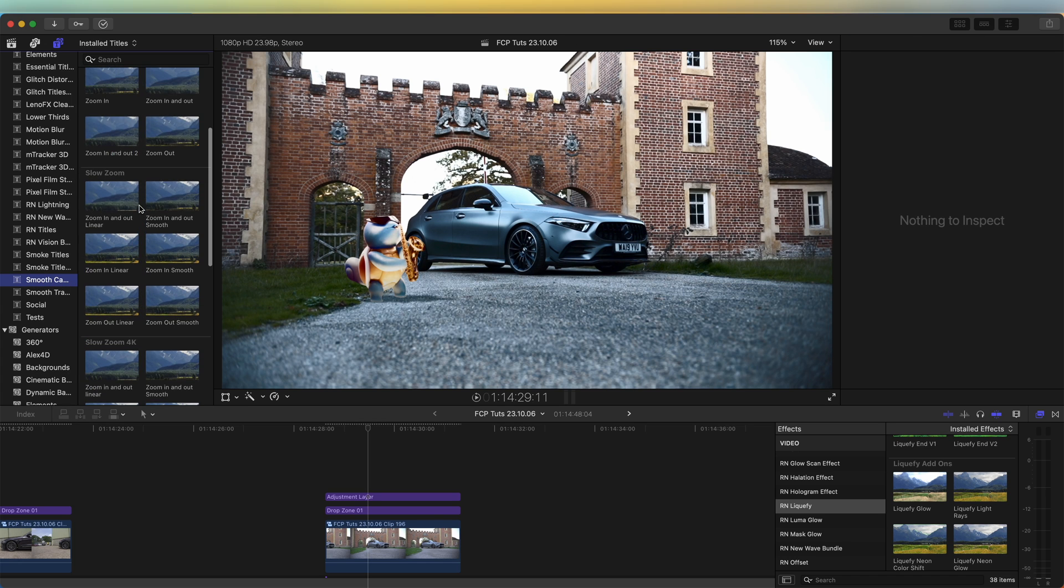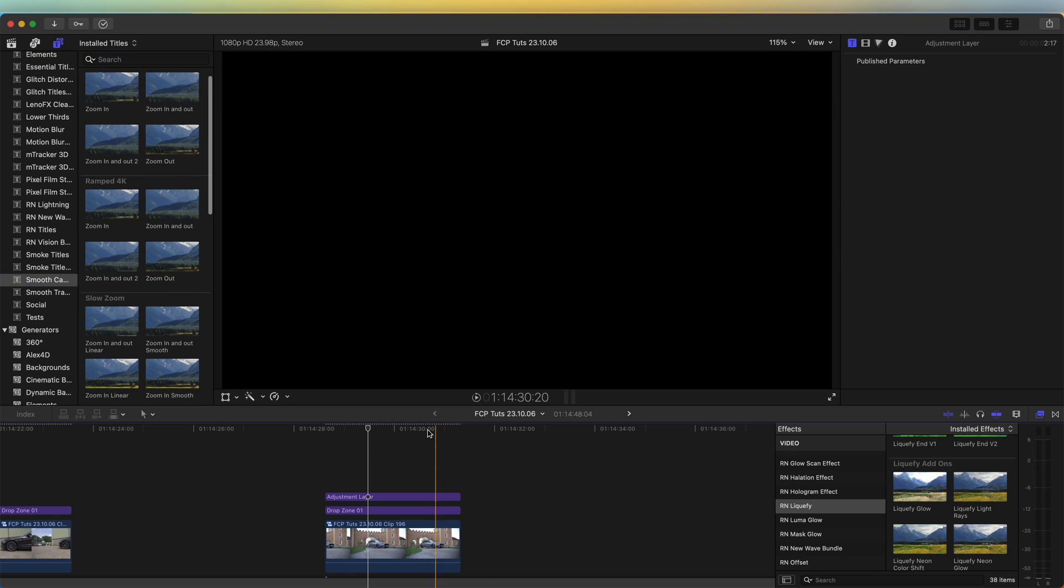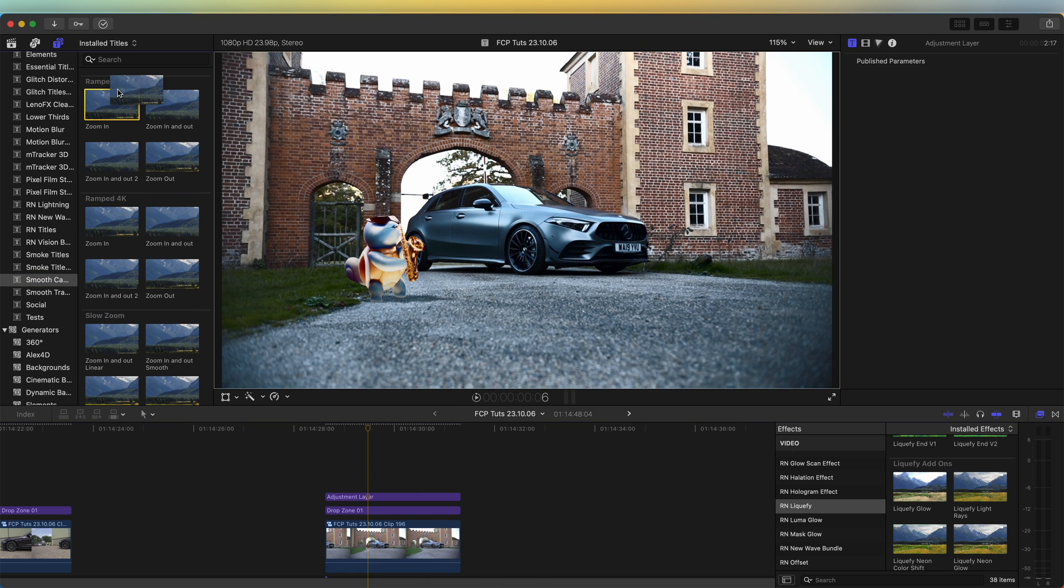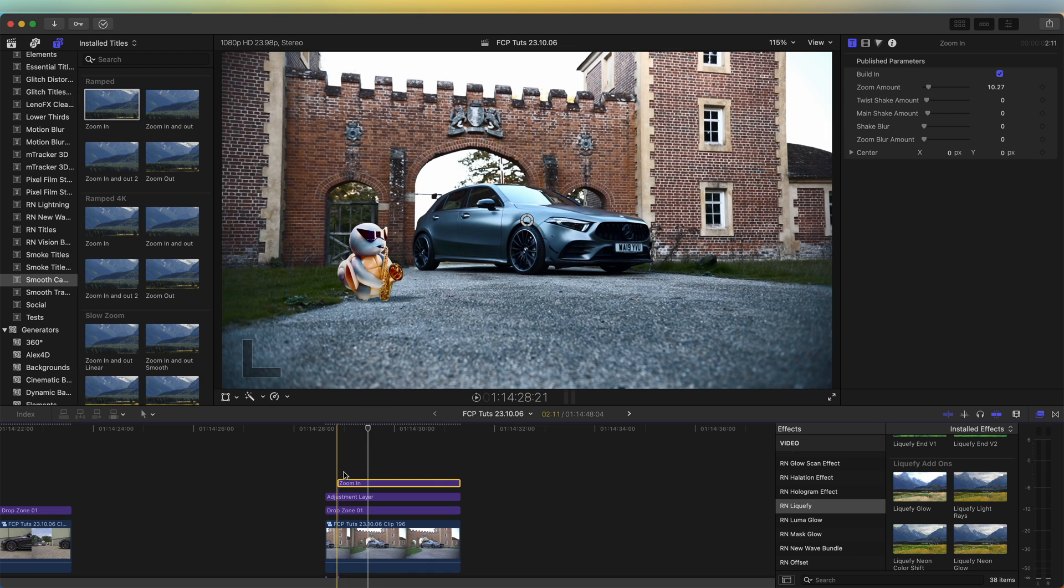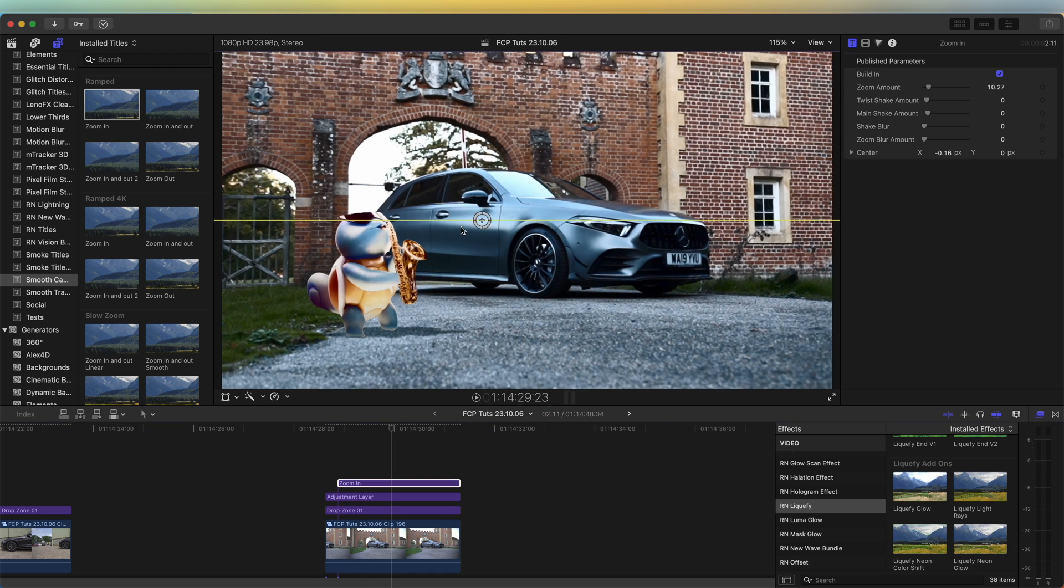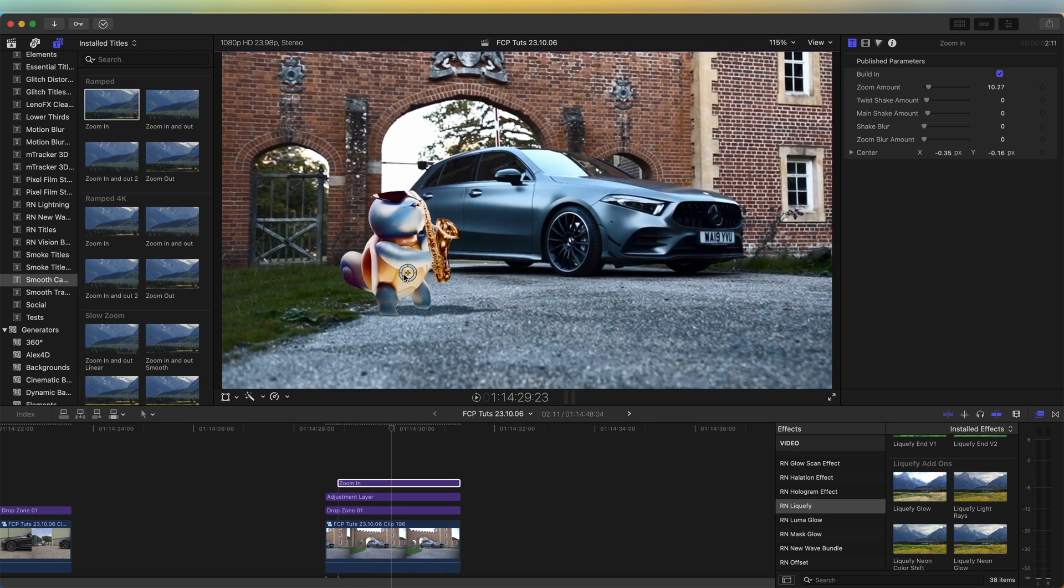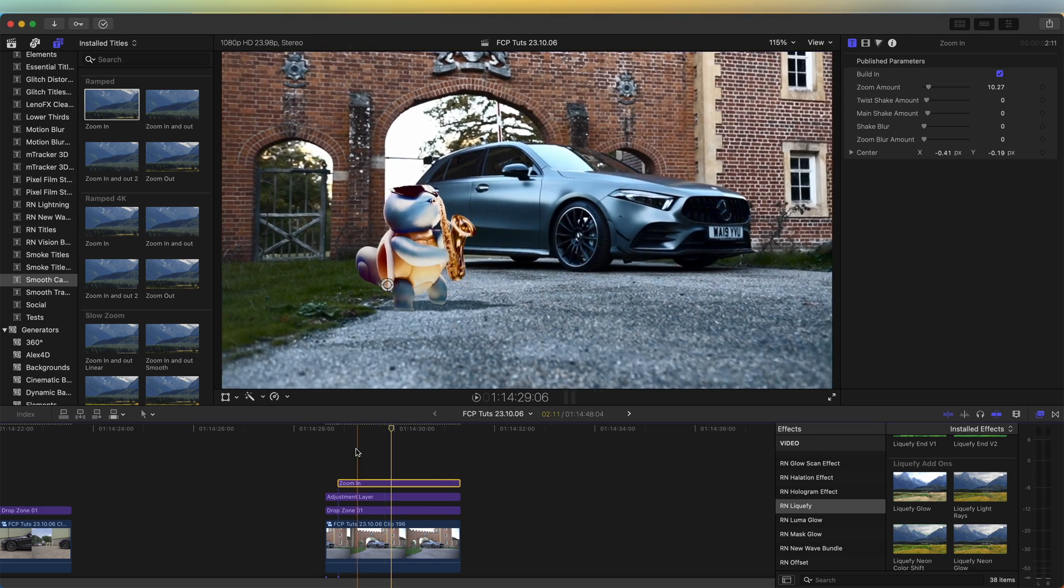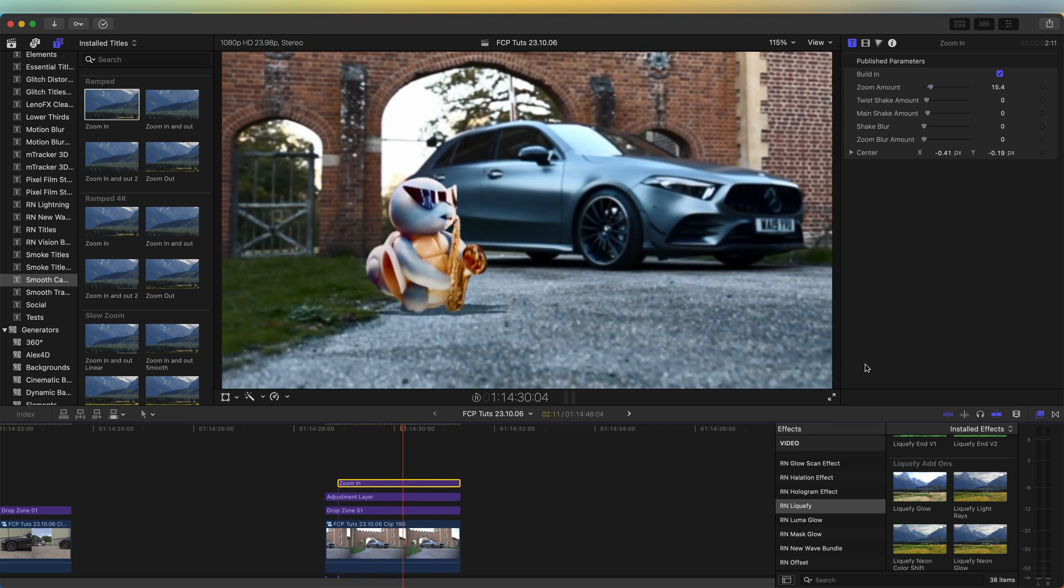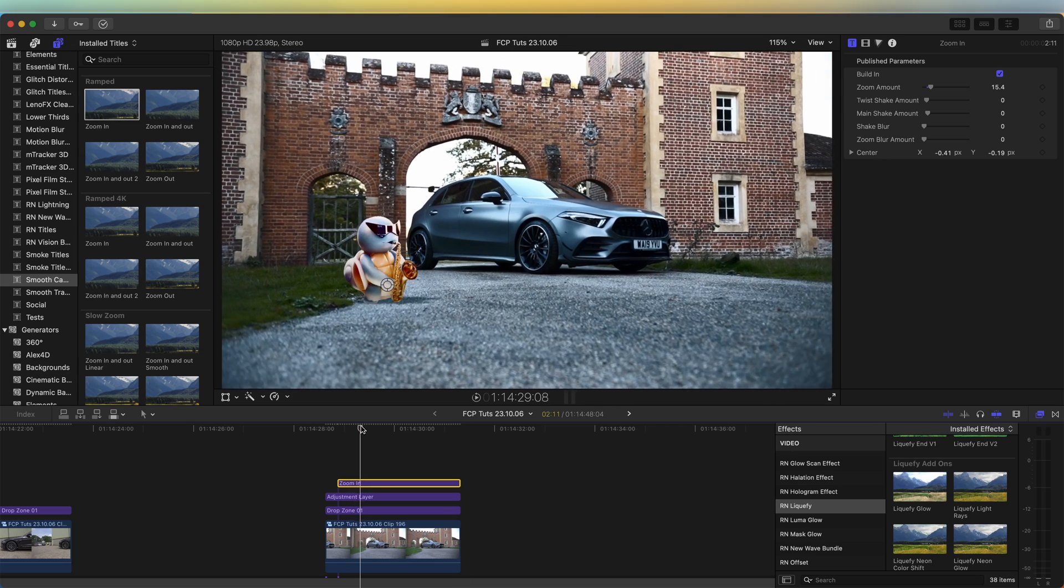Ramped zoom in. And if I drag that on here and then change the target so the target goes down here to the character, now it zooms into the character halfway through. And right here where it zooms in, I'm going to add a blur effect to the video clip.